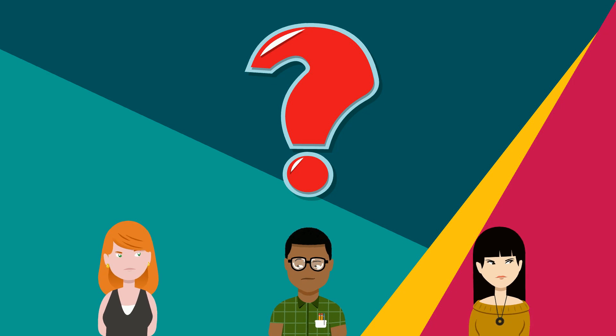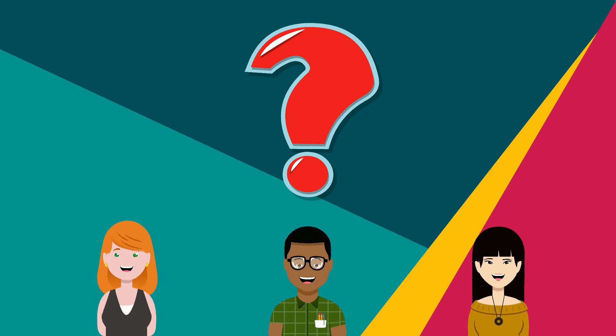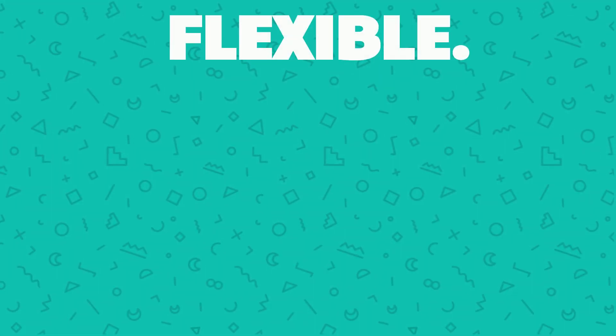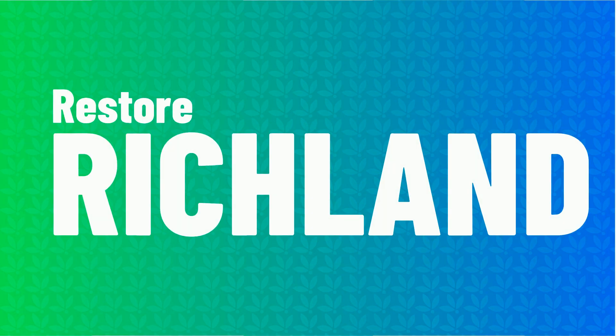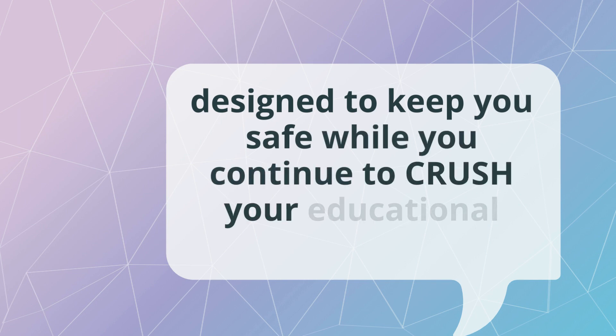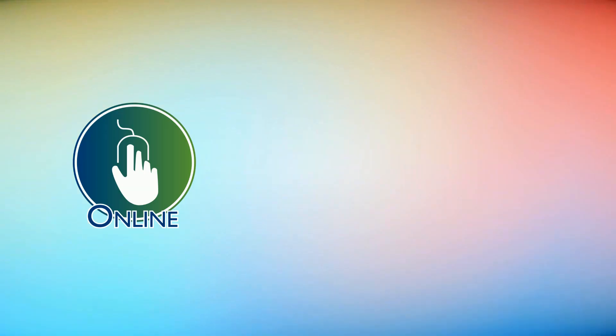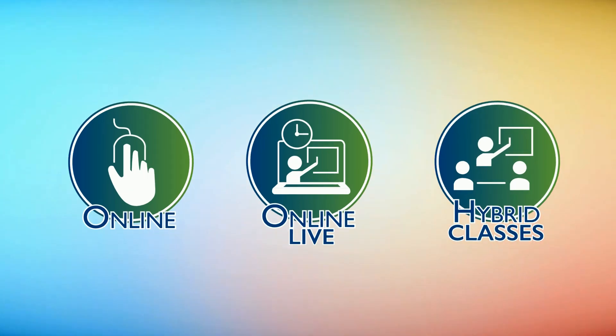A lot of you have questions about what classes will look like this fall. We've worked on a plan that is flexible, safe, and within your reach. We call it Restore Richland. Our class options are designed to keep you safe while you continue to crush your educational goals. The plan includes three class formats.